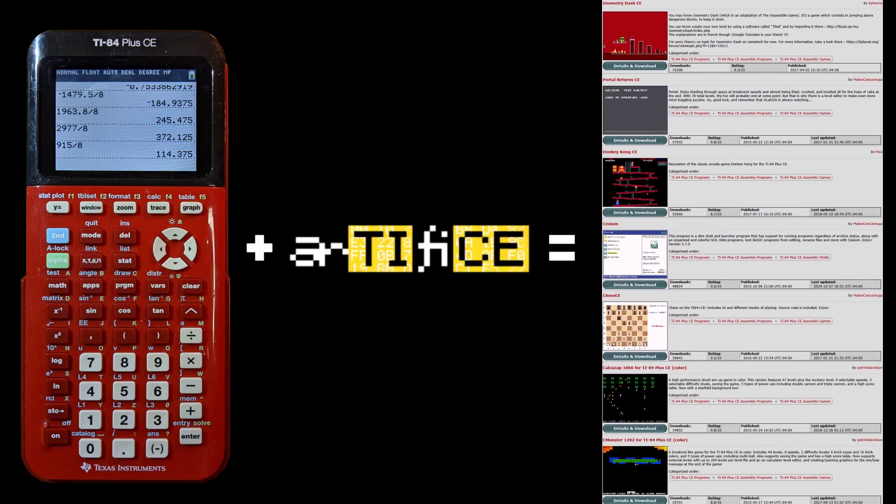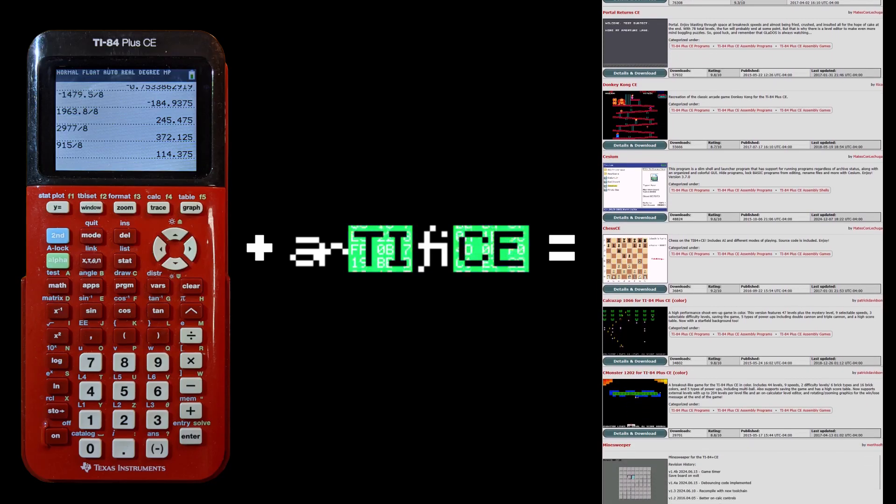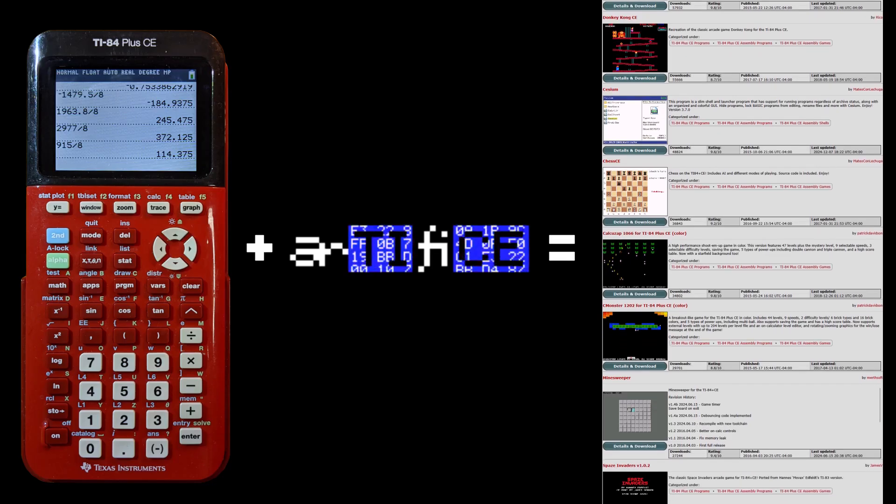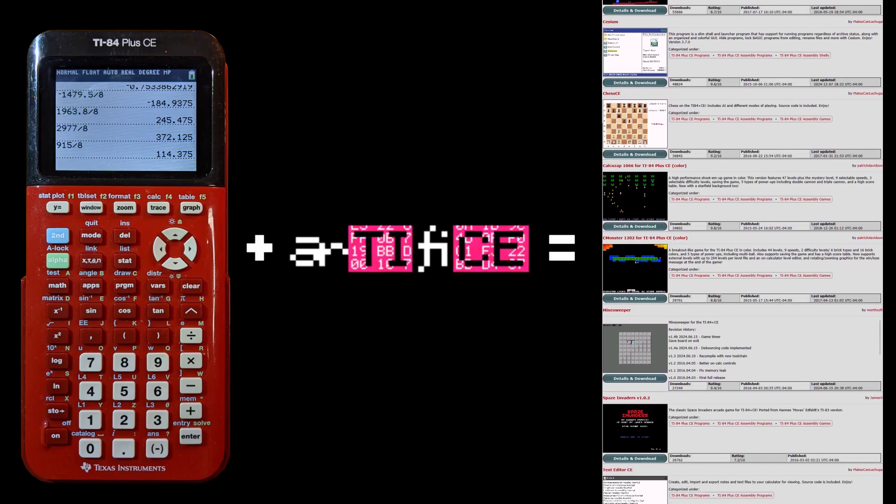Want to jailbreak your own calculator? Click on the annotation or the timestamp in the description to skip straight to the tutorial.